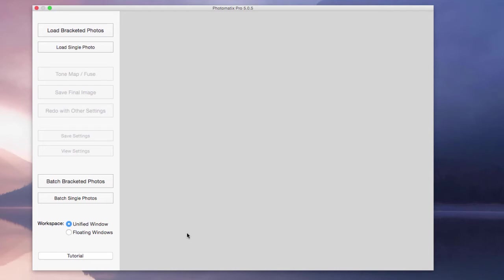G'day, Ben here from on3legs.com. In this video we're going to take a look at Photomatix Pro 5.0.5 and we're going to create an HDR image.